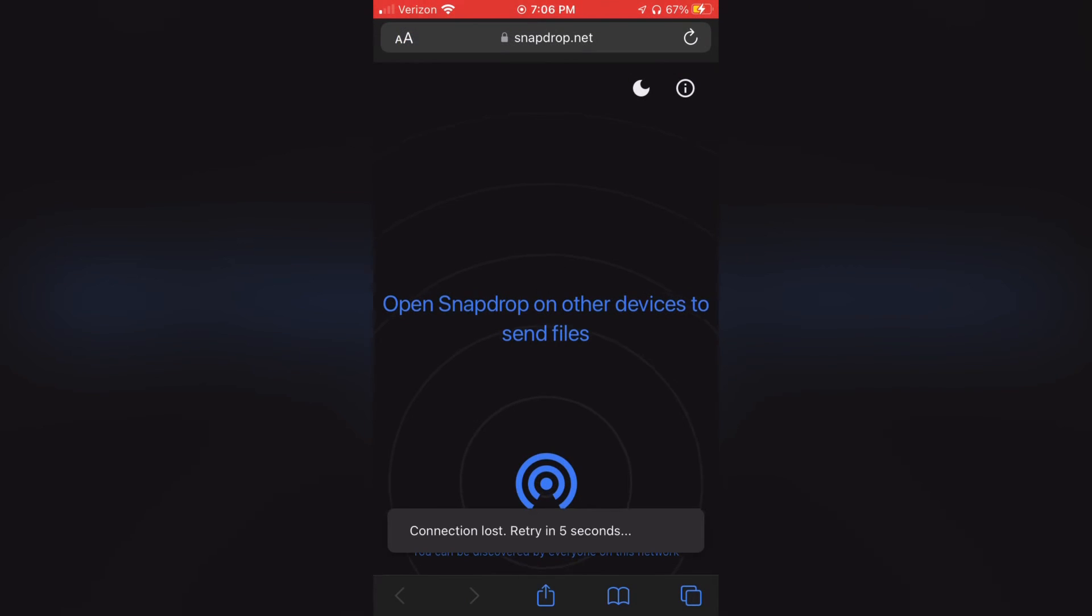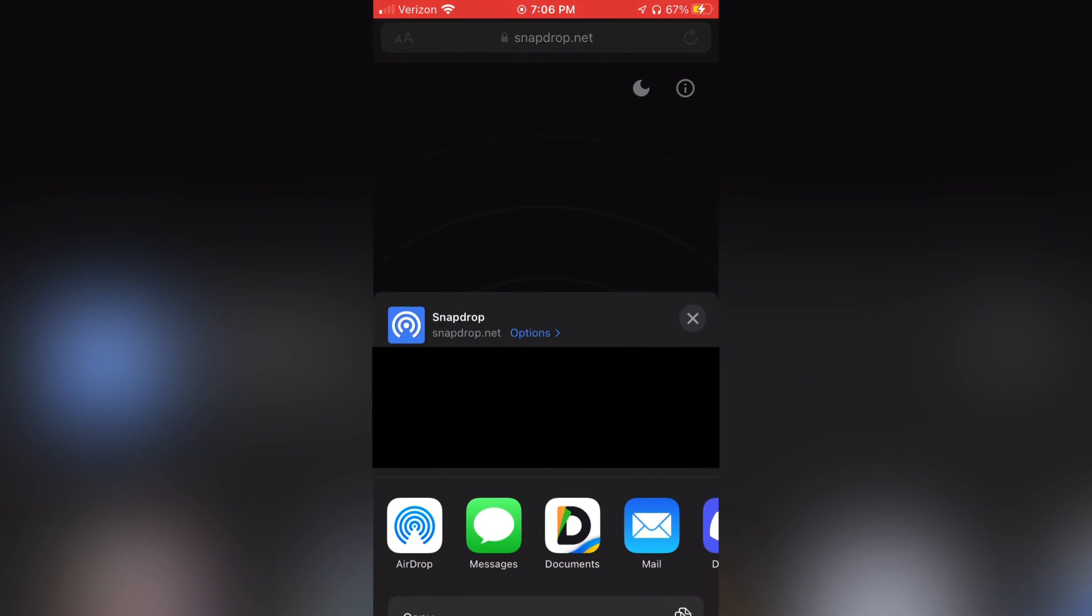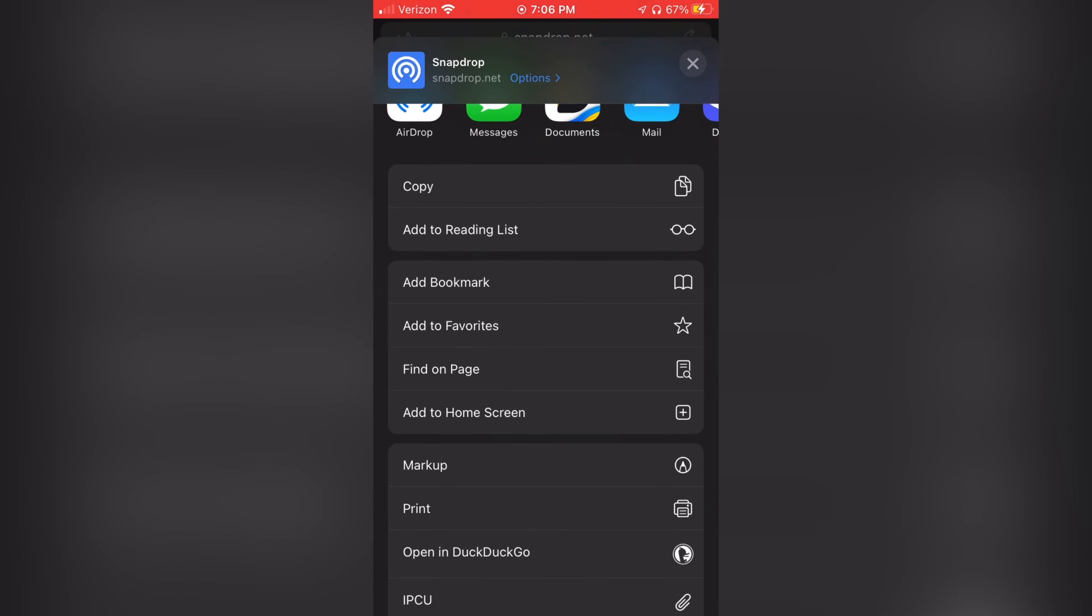If you're on an iPhone, you can do something similar. You can add the website to your home screen. So to do that, you're going to have to have Safari. Then open up the same website, click the share button and then scroll all the way down until you see add to home screen.